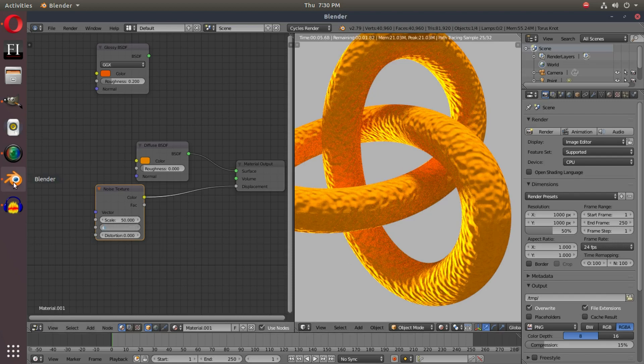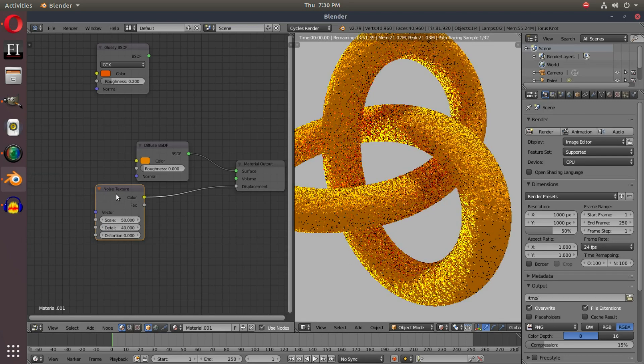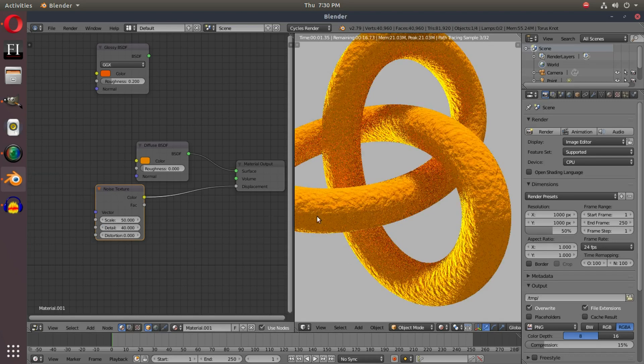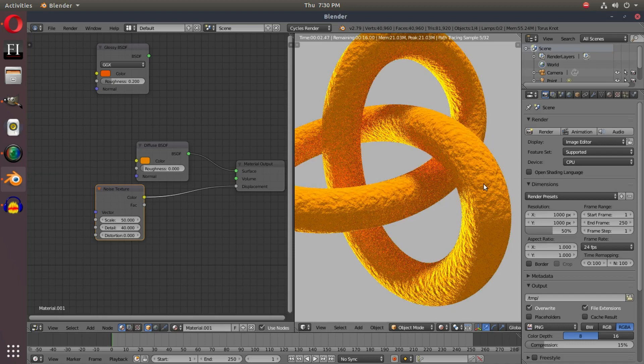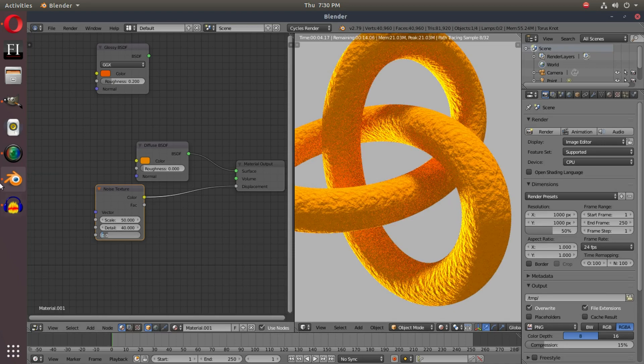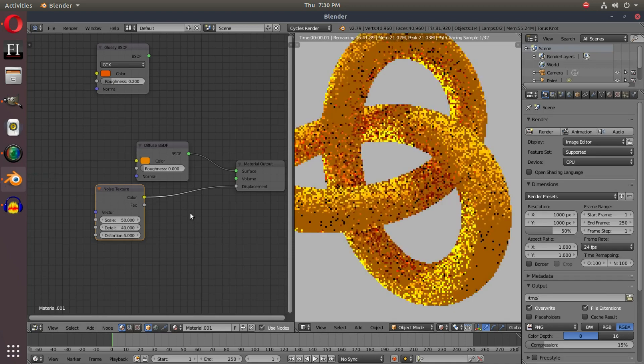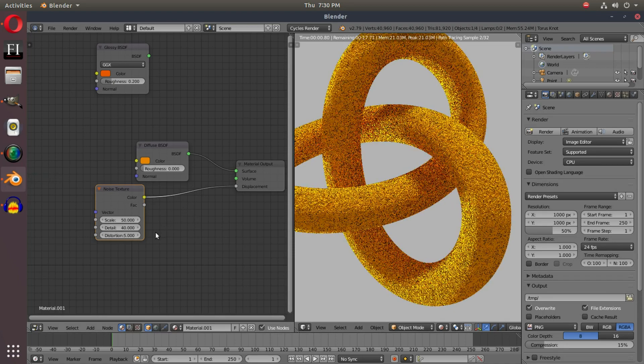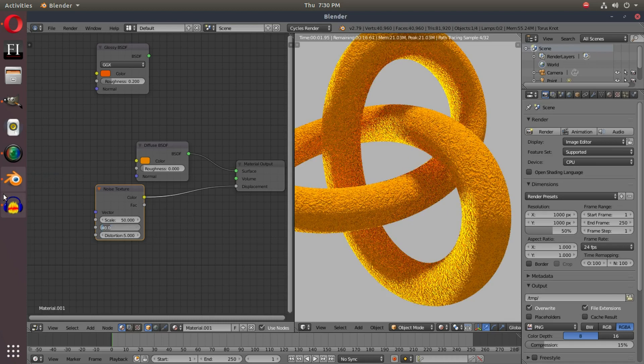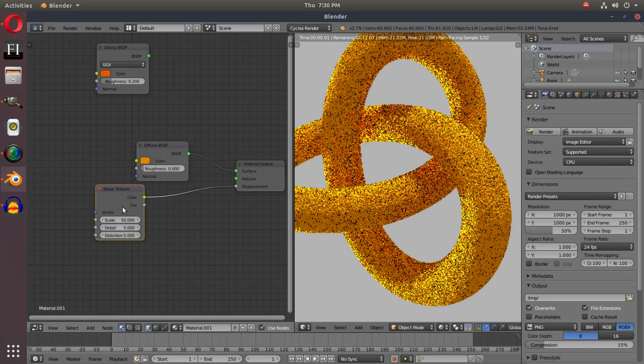And then the detail, if I turn it up to like 40, you'll see it gets really harsh, really crisp and clean. And the distortion, once again, as well, we can do some really cool effects with that.